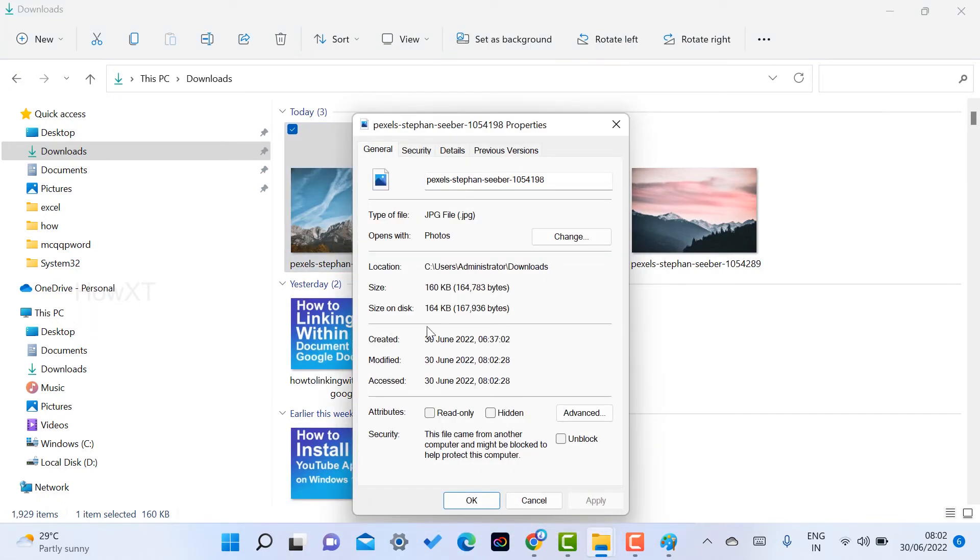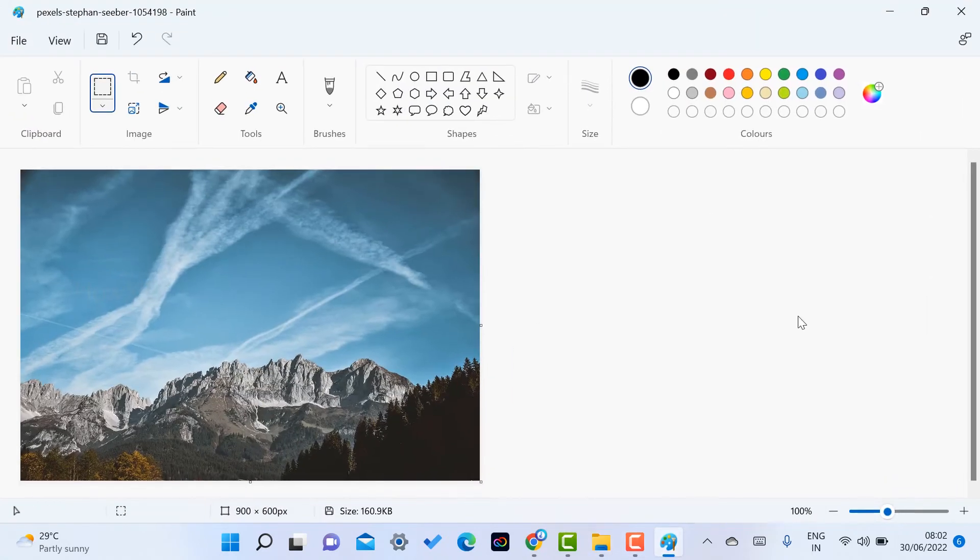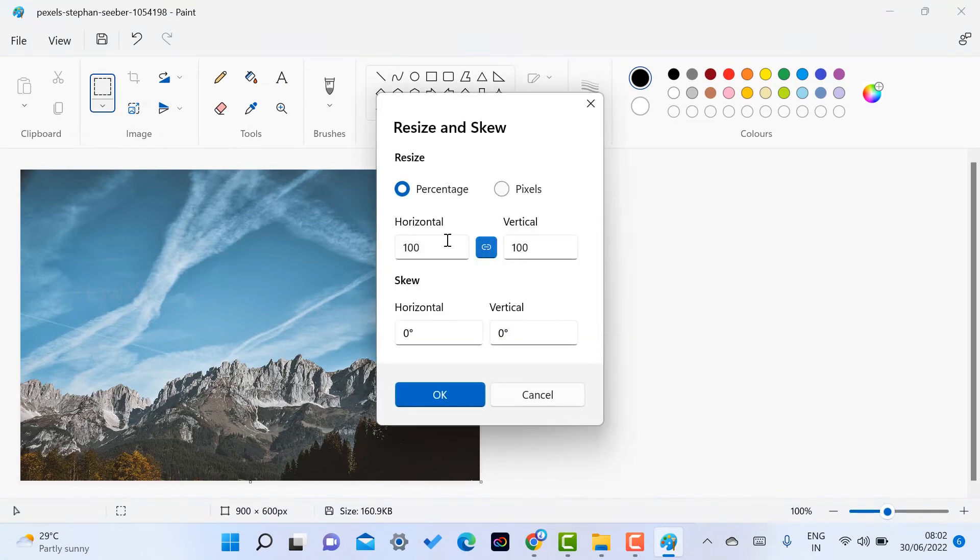From 2.3 MB to 160 KB it is reduced. So without any internet connection, you can reduce the size of your image. If you want to resize the images, just go to resize.